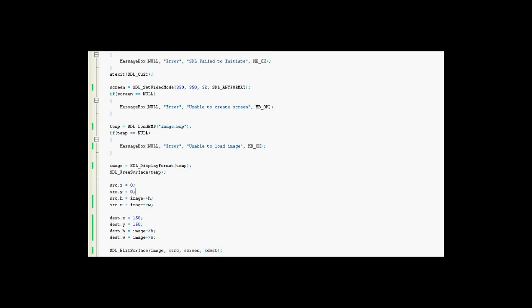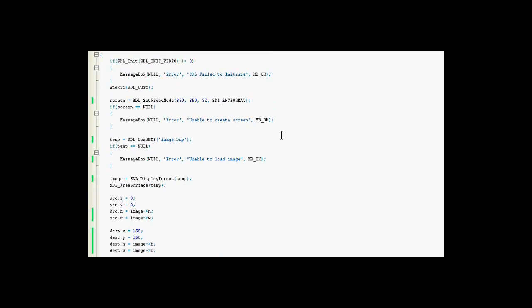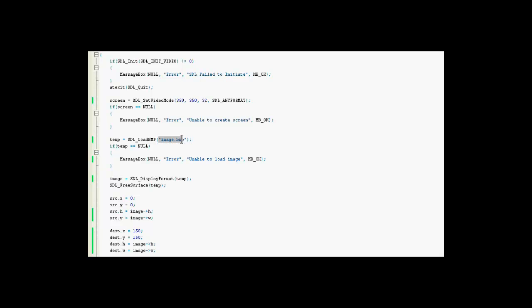And before we can get into that, we have to load the image. We use our buffer, as I said earlier, temp, to load that. We use that in a function called SDL load BMP. And in that, we specify our image, which is, in this case, as I'm doing, is image.bmp.